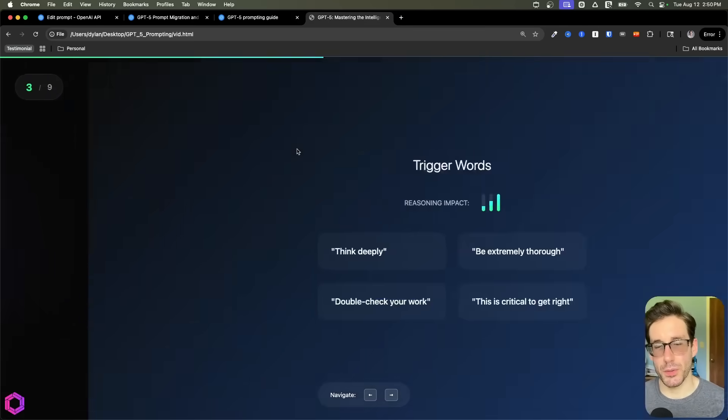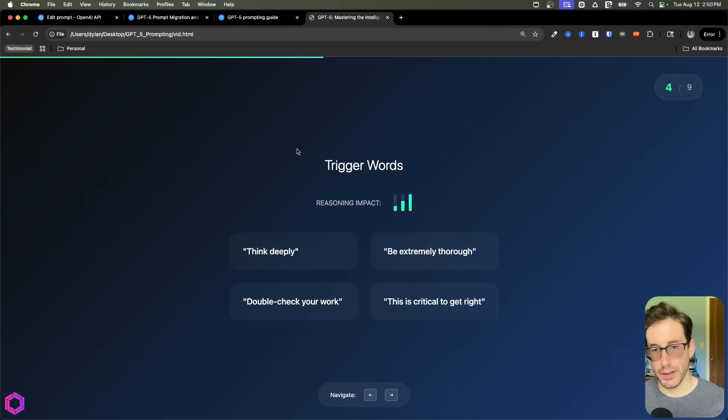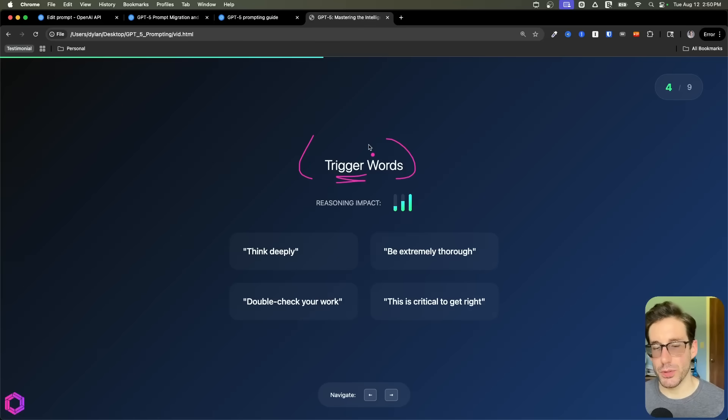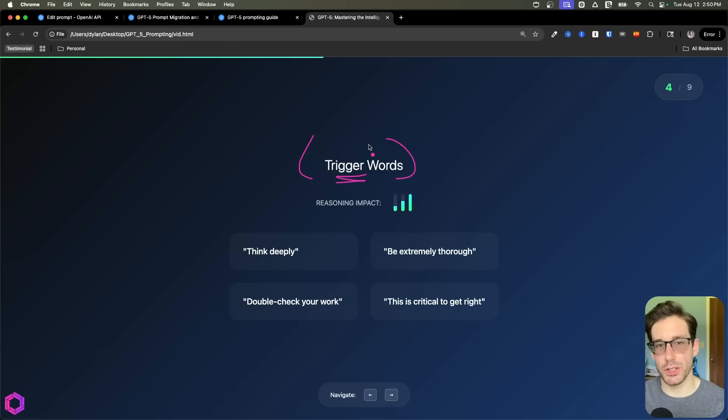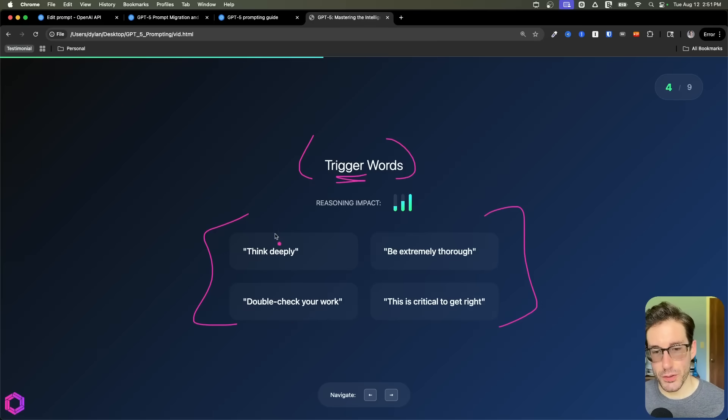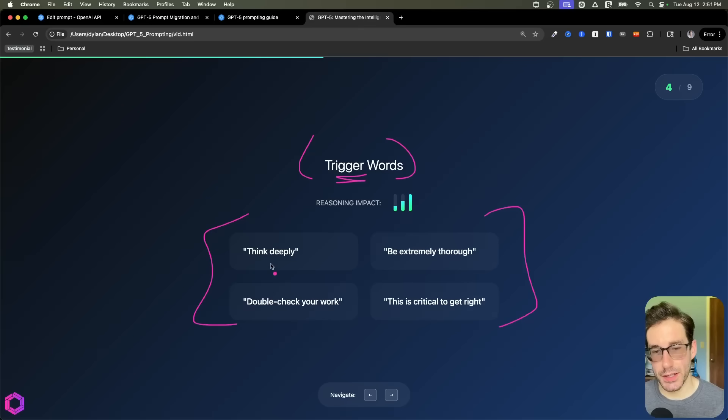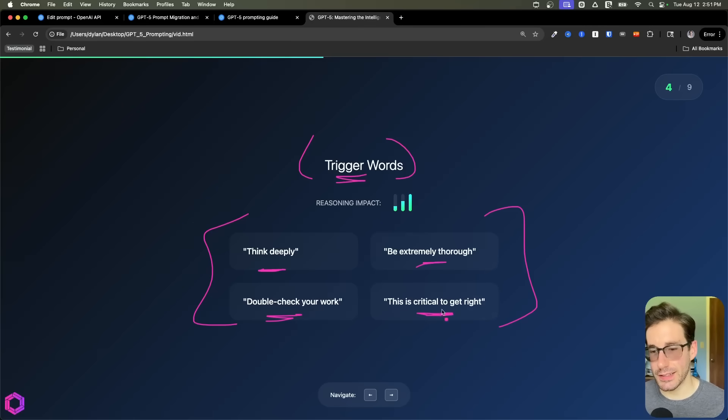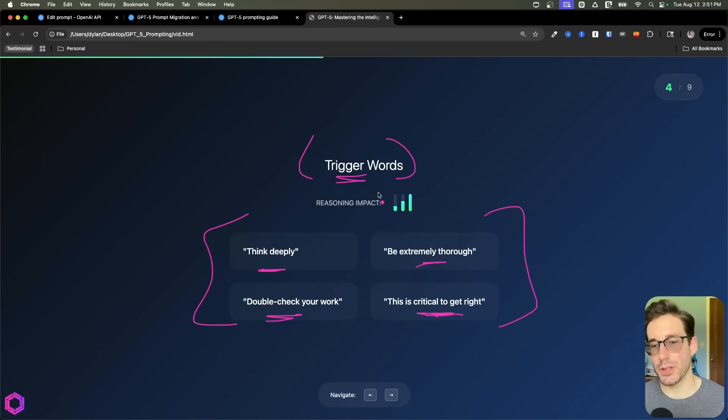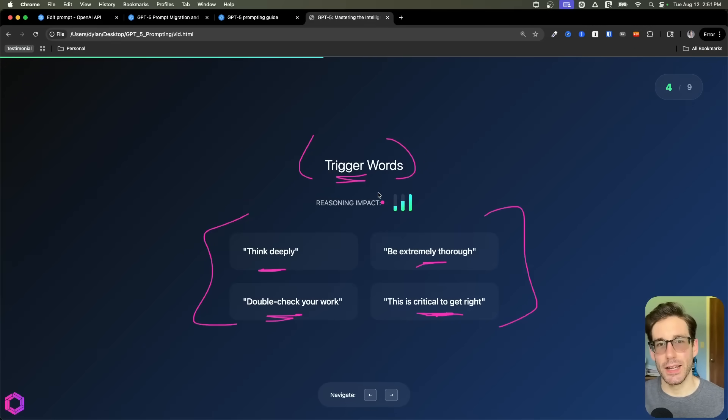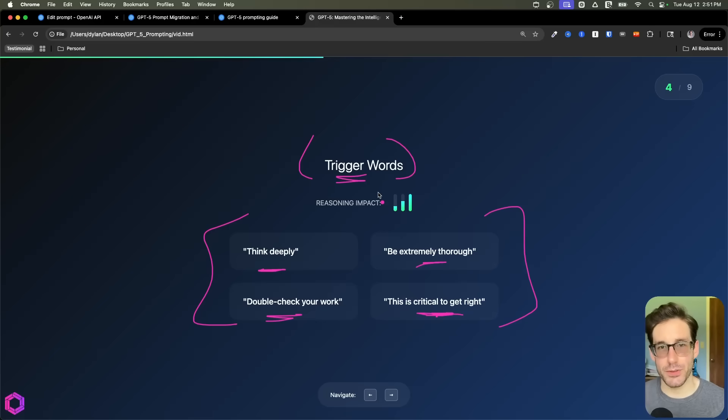So the first trick and the most obvious one is trigger words. GPT-5 and previous models have trigger words where if you mention a word, you're going to likely increase the reasoning the model is going to use before it responds to you. Here are just four simple ones that I've seen OpenAI mention, but there are many others that you could use. If you tack this on at the back of your prompt, it's going to increase its reasoning. So thinking deeply, double check your work, be extremely thorough, this is critical to get right. These are all different things that we can use in our prompt to ensure that the model is going to be routed to a bigger model and likely is going to have a higher reasoning level. So that's our first trick, trigger words.